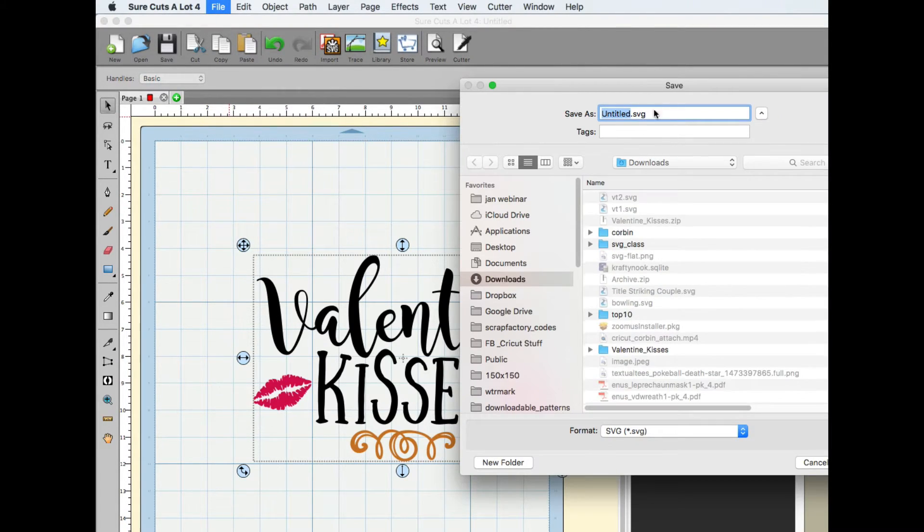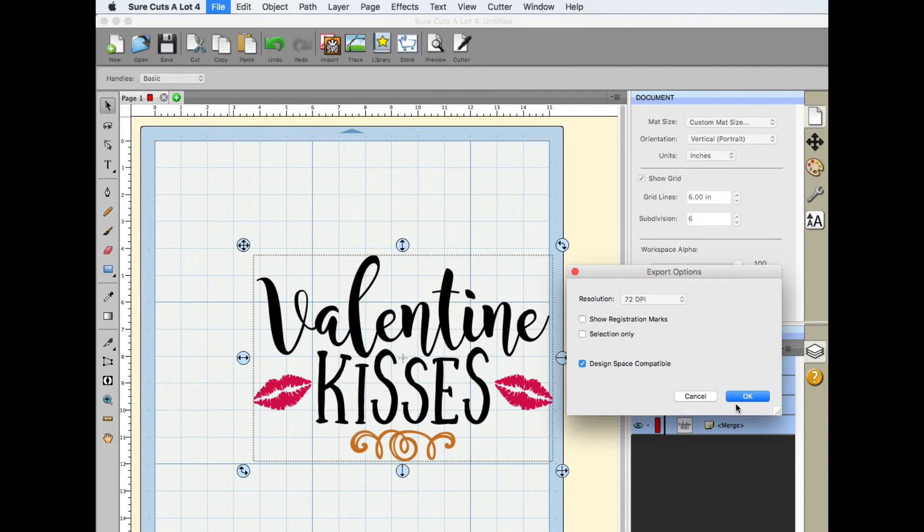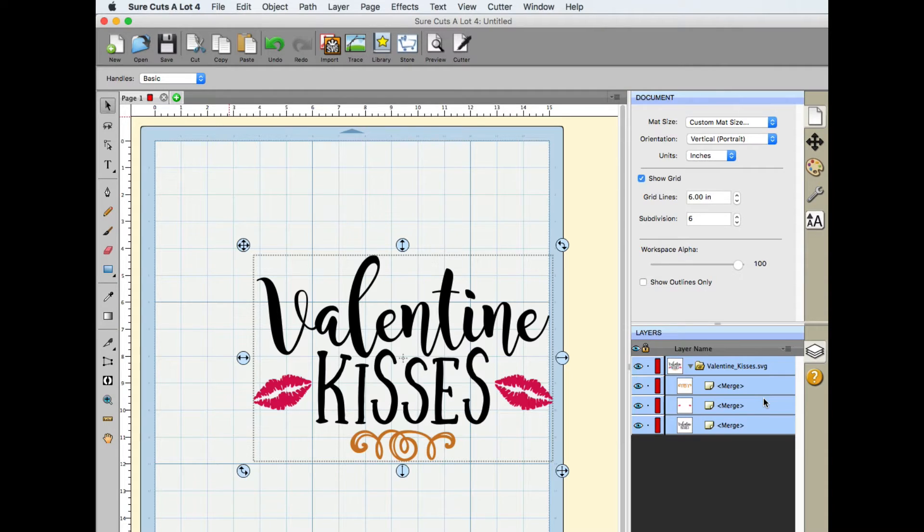And I'm just going to name this something generic right there. Valentine. And we're going to go ahead and hit Save. Design Space Compatible. And I'm going to hit OK.